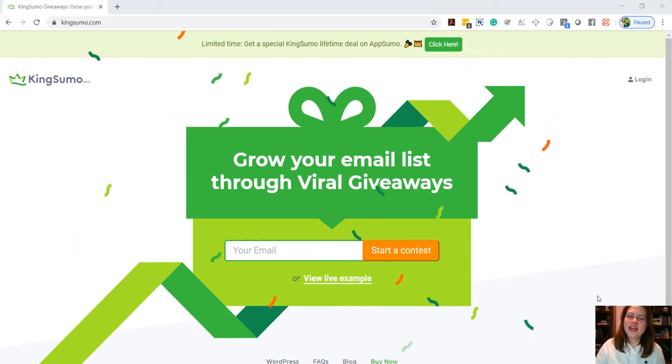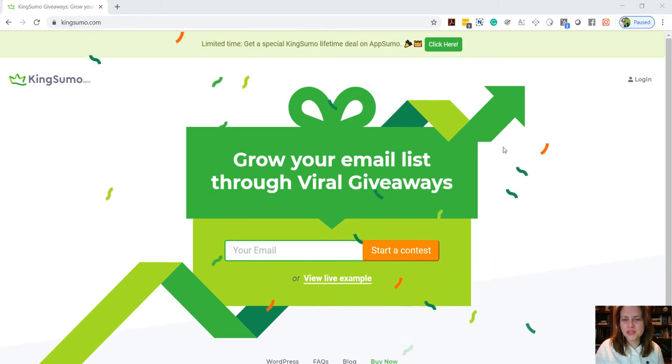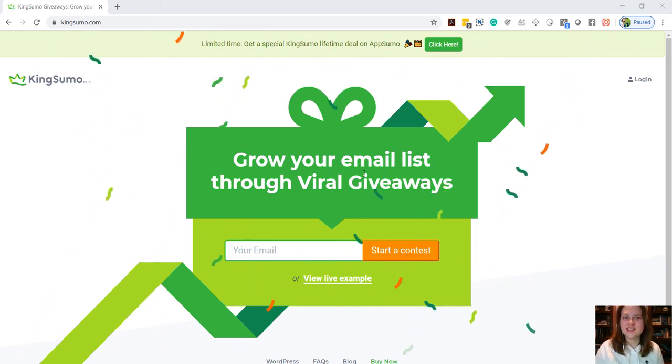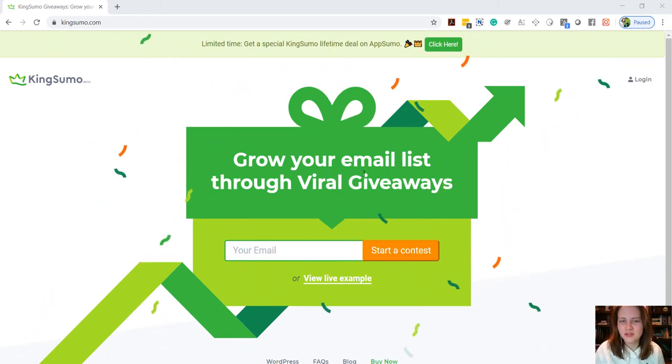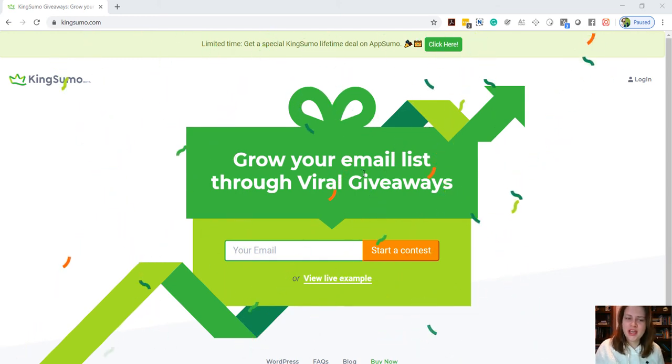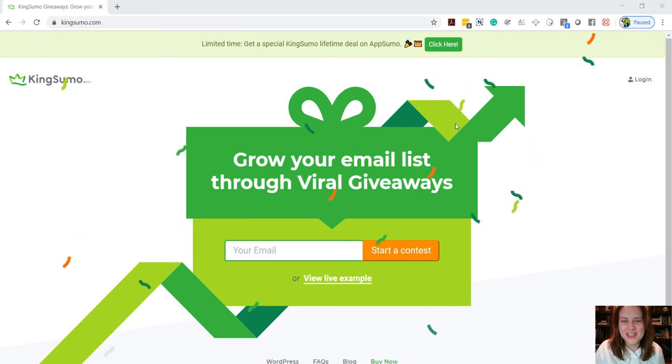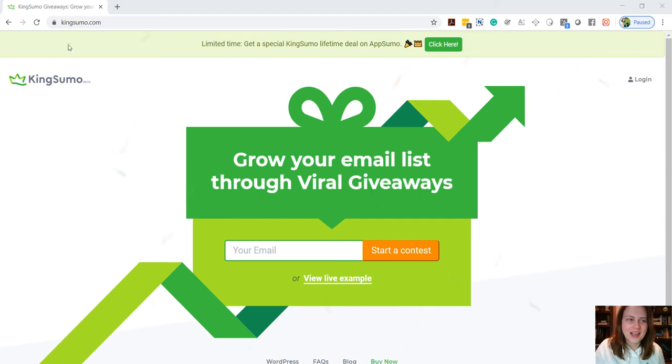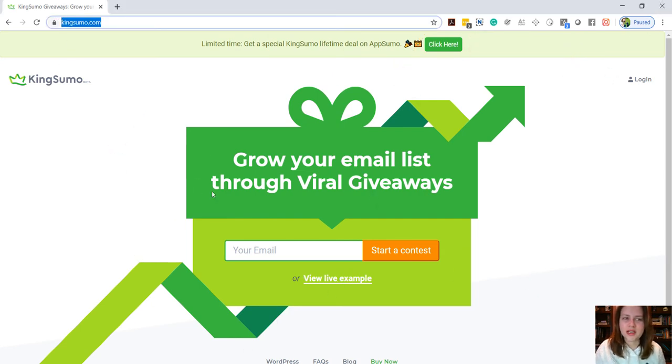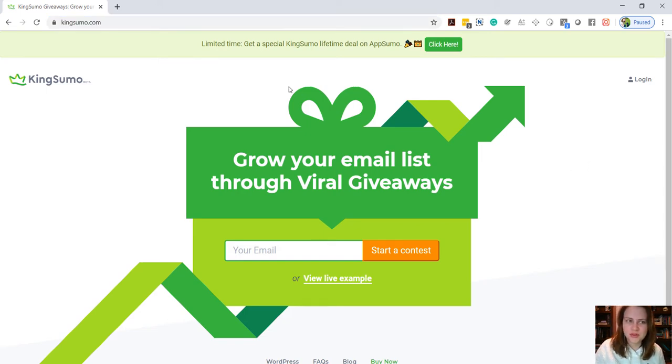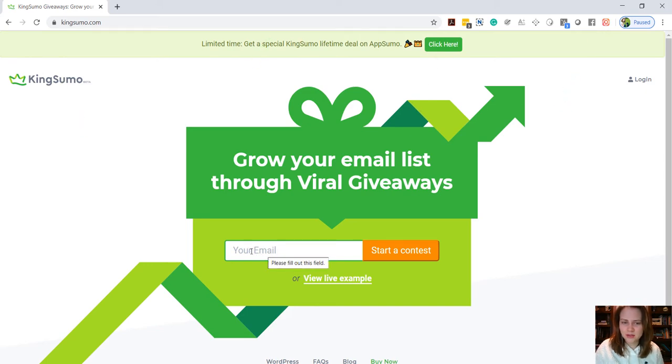All right guys, we are here today to show you how to use a simple website to create a super fast giveaway contest for your business or your brand or anything you like. So we're going to jump right into it. This is Kingsumo.com, a free viral contest or viral giveaway platform that you can use.